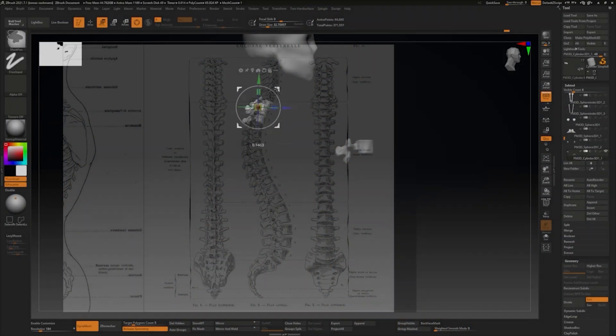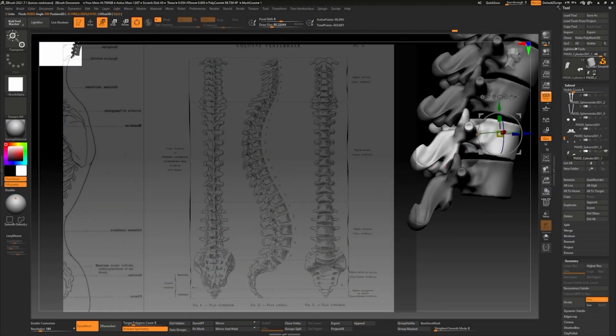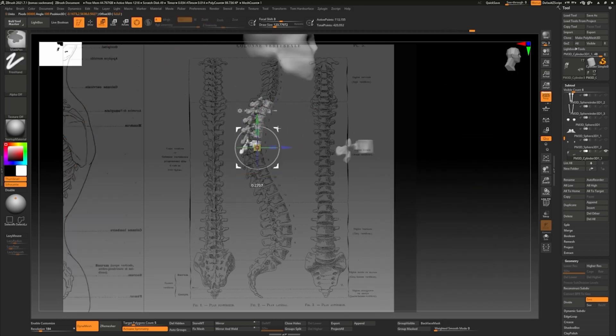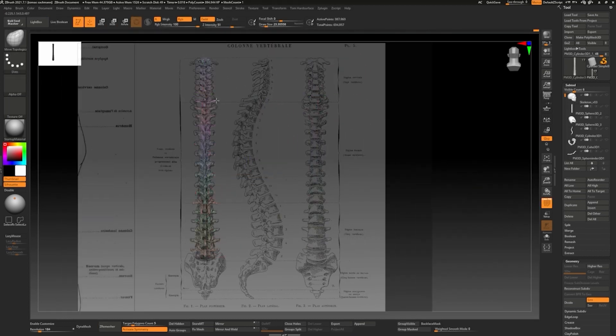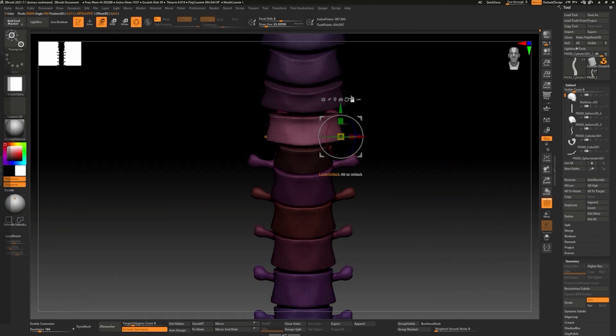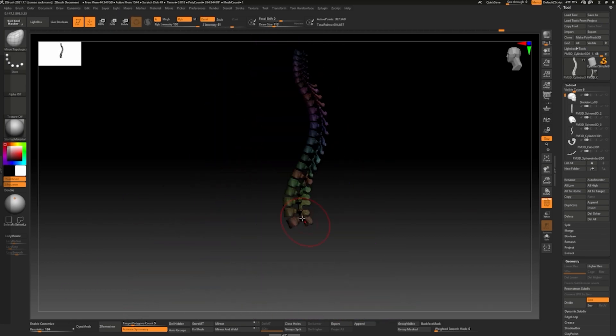In this course I will take you through my entire workflow of sculpting, retopologizing and texturing a realistic digital human using ZBrush, Maya and Substance 3D Painter.